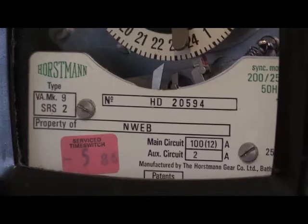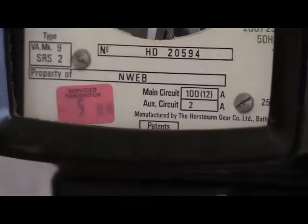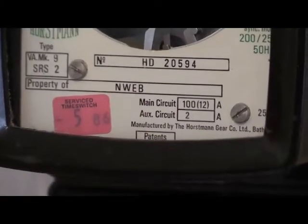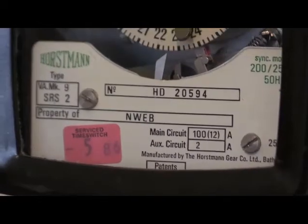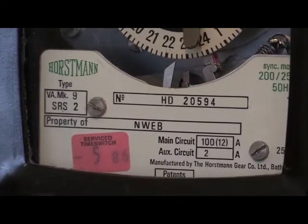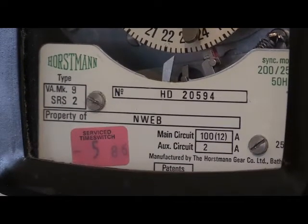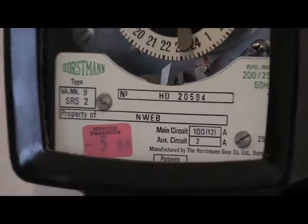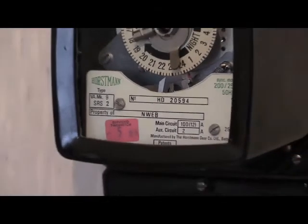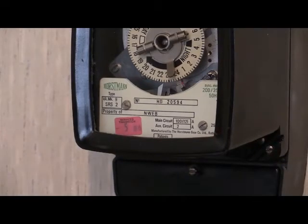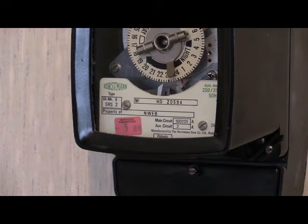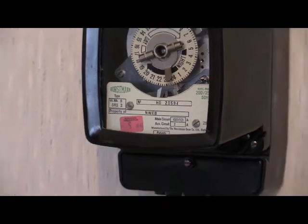This time switch was manufactured by the Horstman Gear Company Limited in Bath, England. There is a date label inside this one and I believe it was May 1974 this one was manufactured.